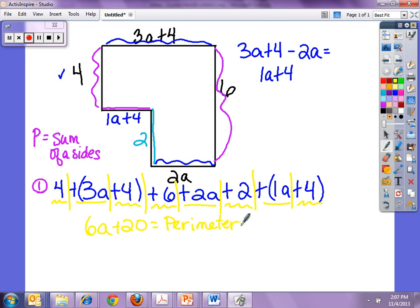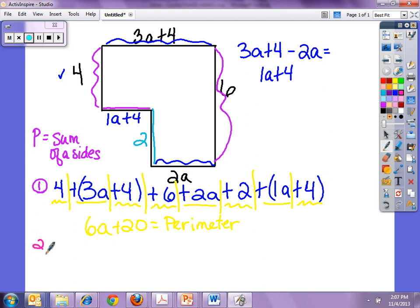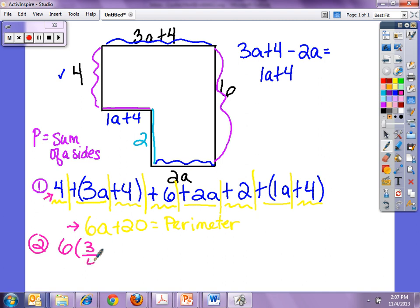So then the second part says: what is the perimeter of the rectangle if A equals 3 fourths? So I go and I substitute 3/4 in for A. I'm not going to use the big long expression — I'm going to use the simplified one: 6 times 3/4 plus 20.